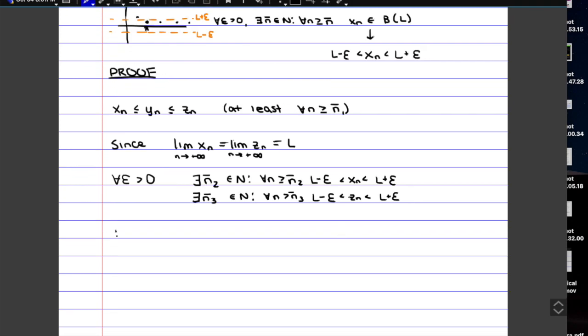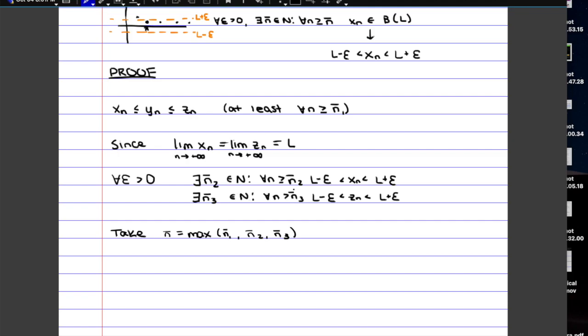So from there we can say that if we take the maximum of these n bar values, so specific n values, and we call that n bar, theoretically after we take the maximum, all three of these things will be satisfied at the same time. So the sequences Xn and Zn will be in the neighborhood, and also Yn will be in between X and Z.